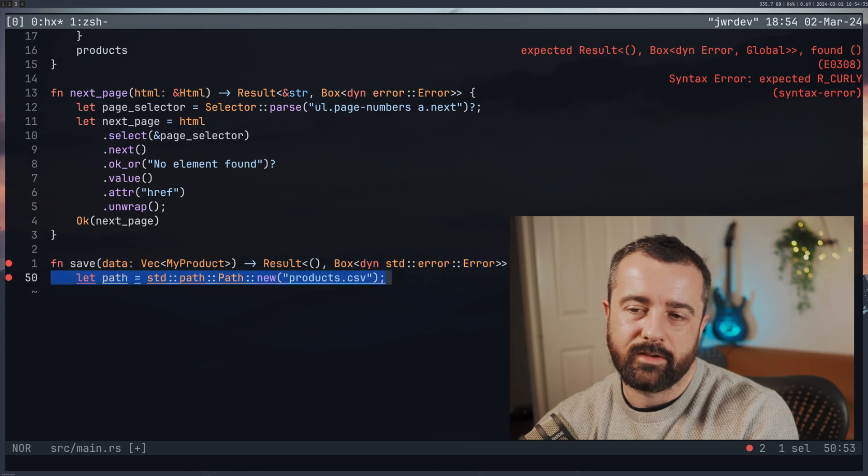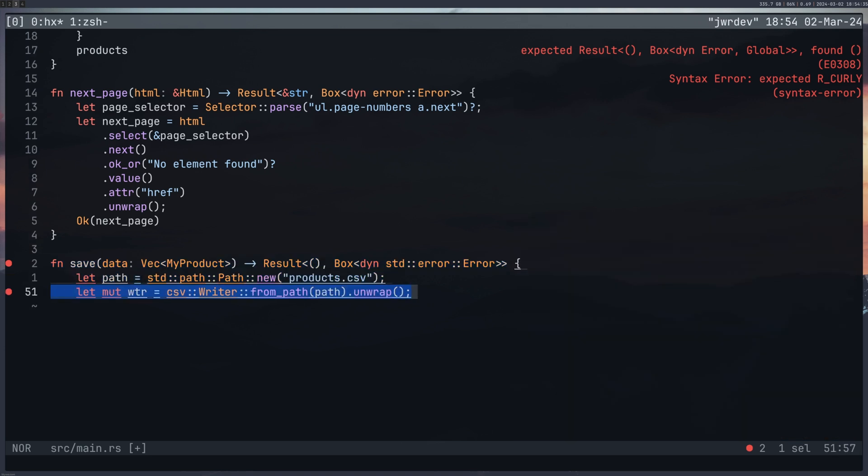Creating a new path, and I'm creating a CSV writer. This is very similar to Python, you create a, you open your file. In Python, you do with open. And here, I'm just creating my path, and I'm actually opening it.